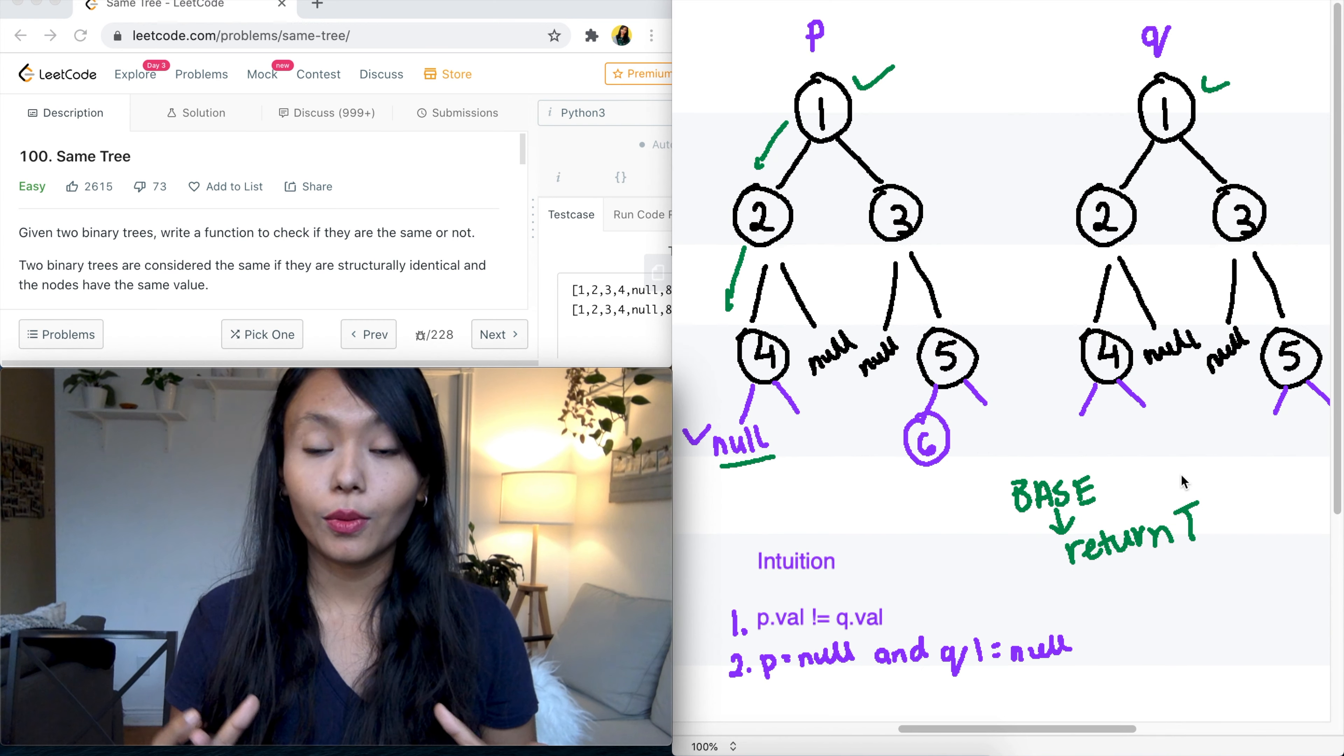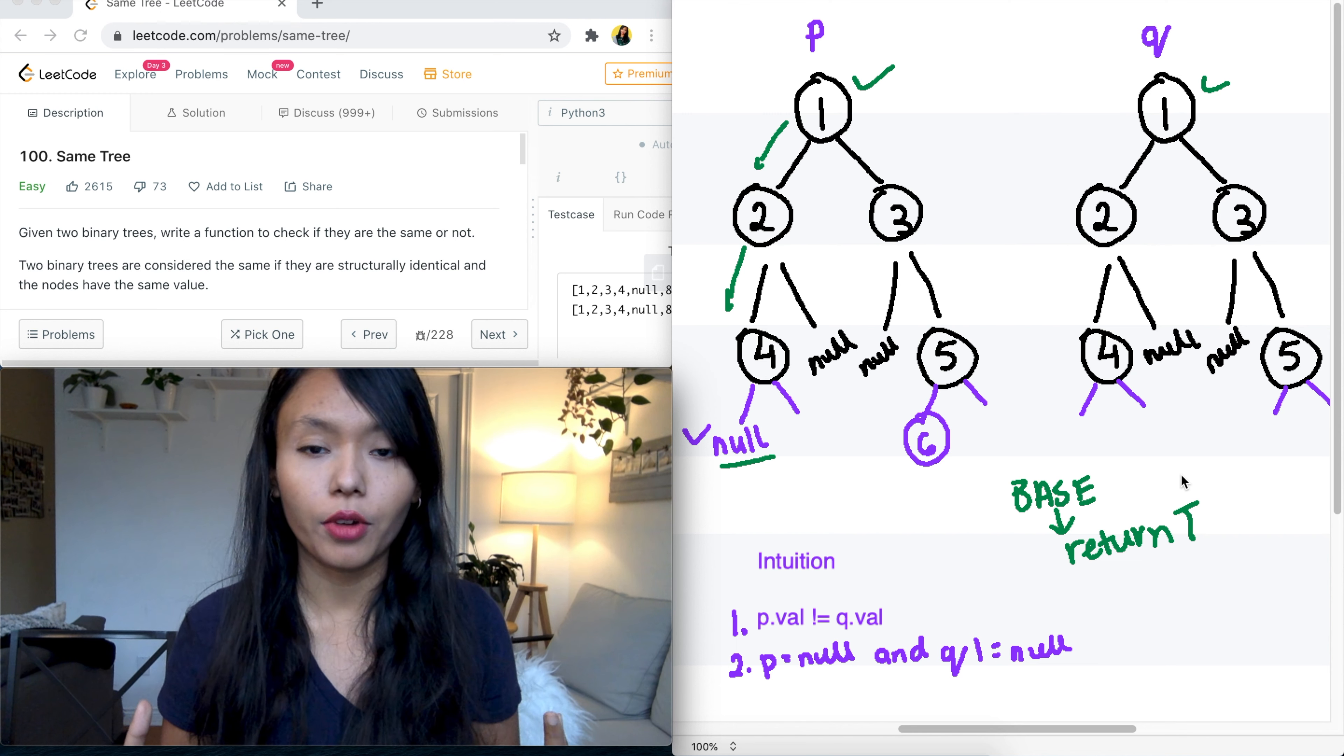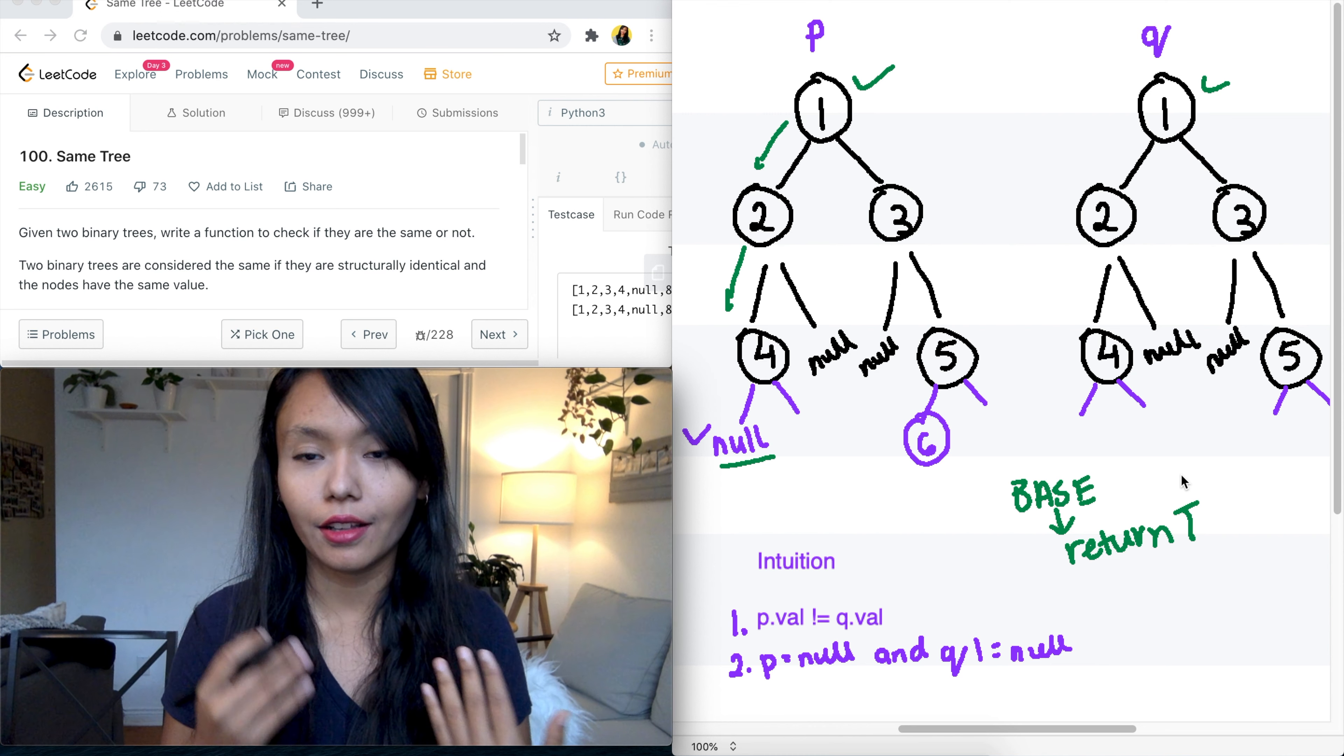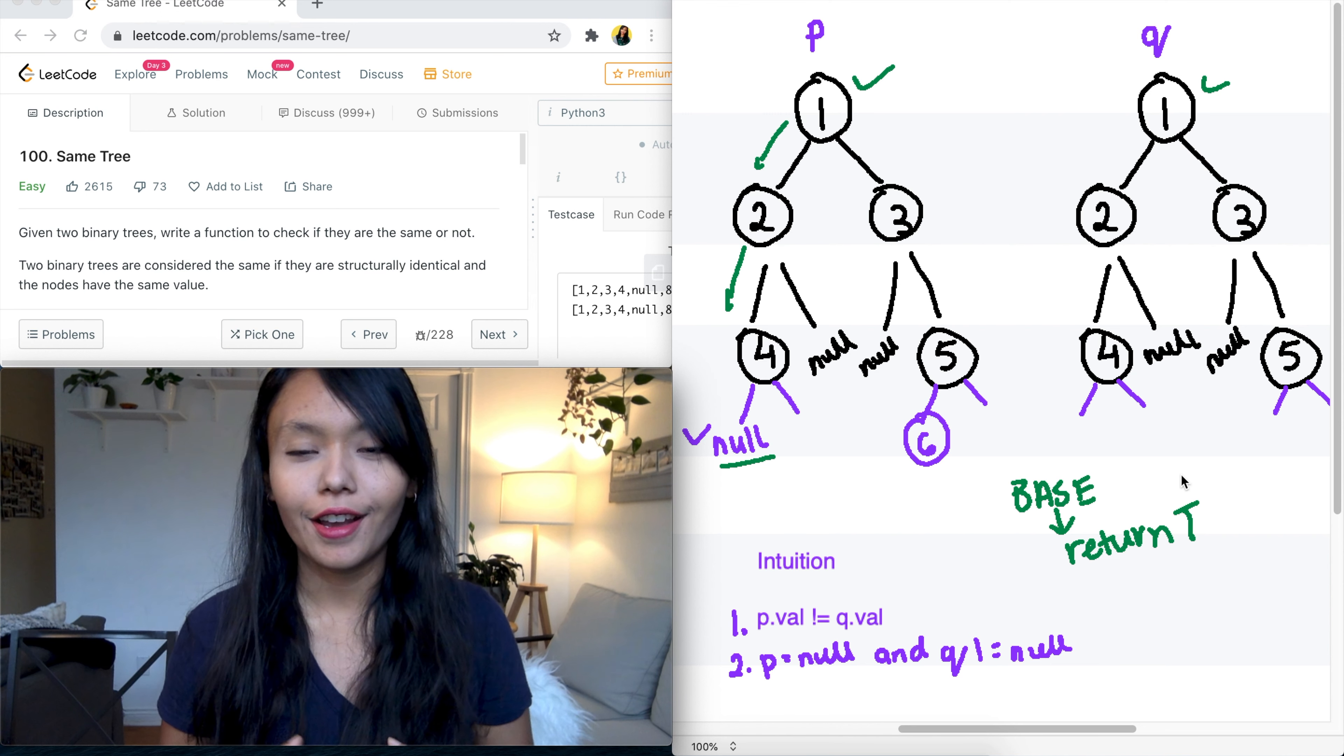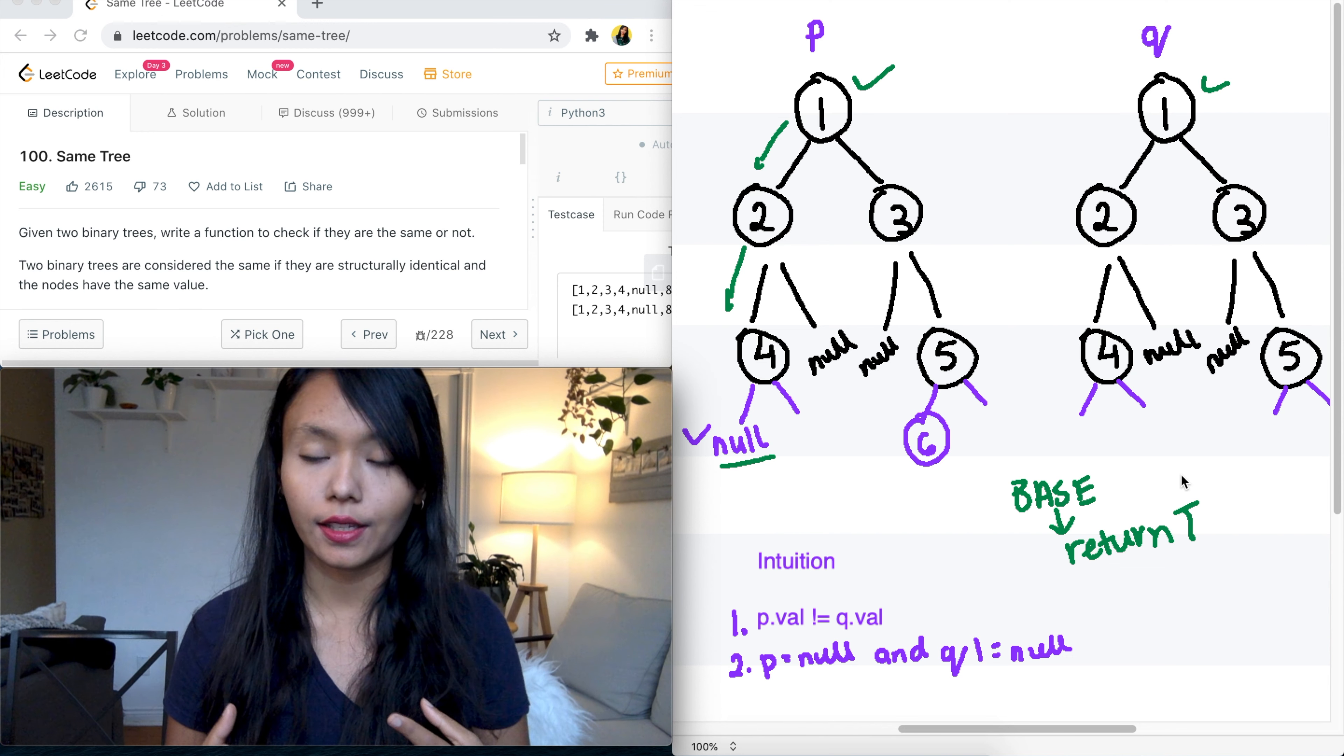The easiest way to approach this type of problem is by using recursion. And if you're new to recursion, this is a good problem to get started and practice recursion because this is one of the easy level problems that really gets your mind thinking in that recursive way. So with every recursive function, what we need to have is a base case.